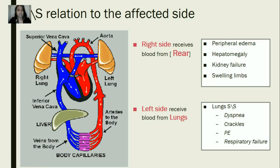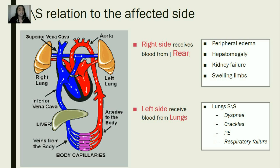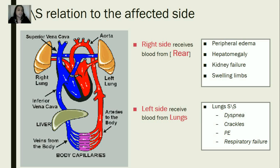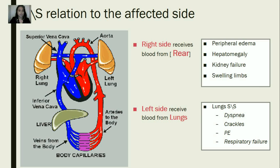So in the NCLEX, if they give you symptoms and tell you what do you expect — the diagnosis or the affected side of the heart — they're not going to tell you right or left, that's an easy one. But they're going to give you some defects that will tell you if it's a right side or a left side. For example, patient with peripheral edema — is it left ventricular hypertrophy, or is it pulmonic stenosis? That's how you have to correlate.